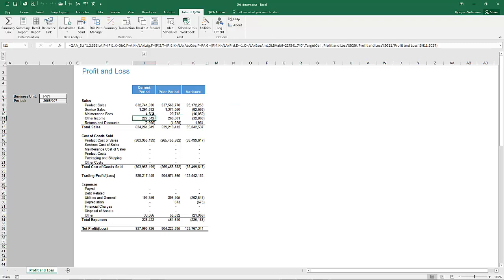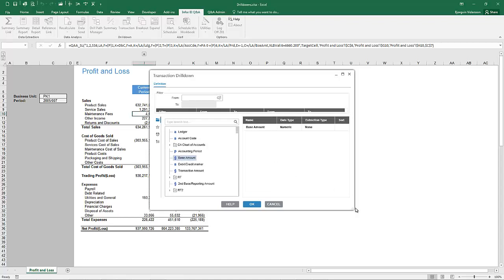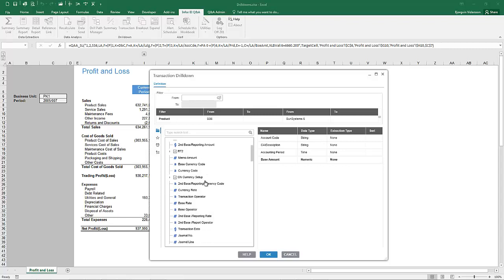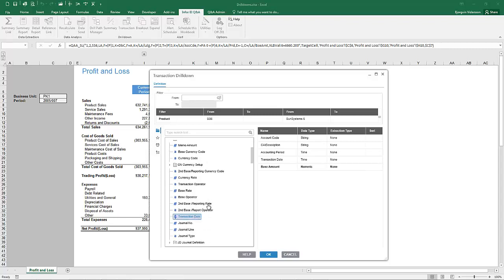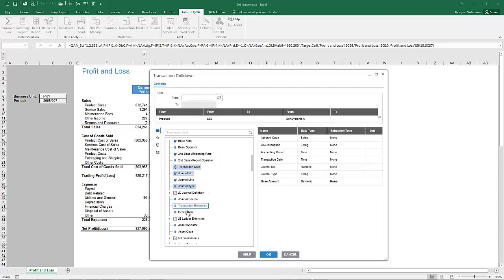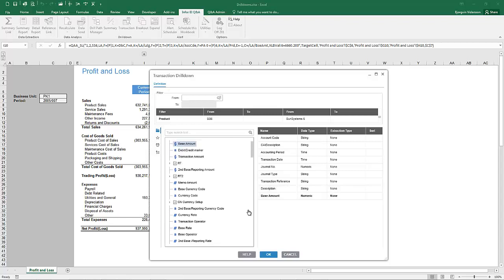Now if you want to do a transaction drill, click on any given number and then do a transaction drill. The transaction drill is going to drill into the lowest level of detail — right into the transaction itself. We'll expand this and specify details: account code and description, accounting period, transaction date, journal number, journal type, transaction reference, description, and base amount. Then simply click OK.